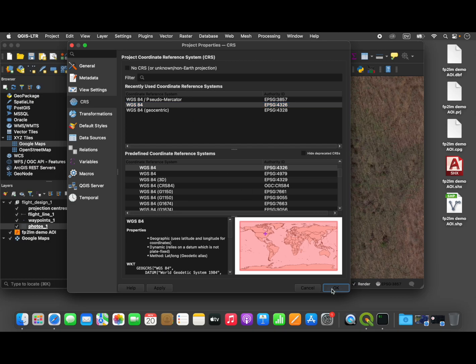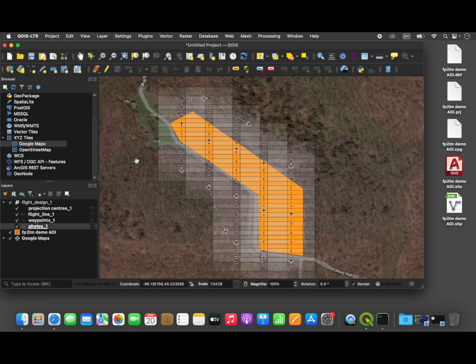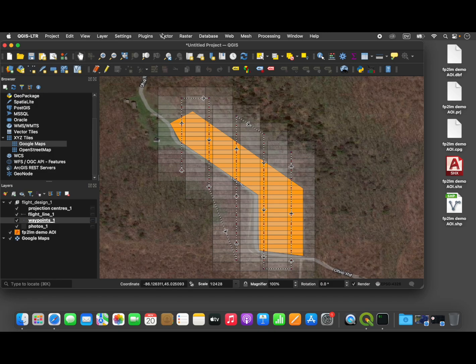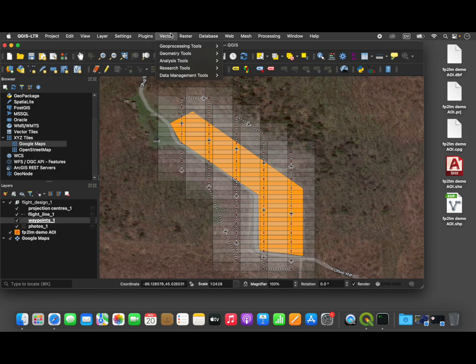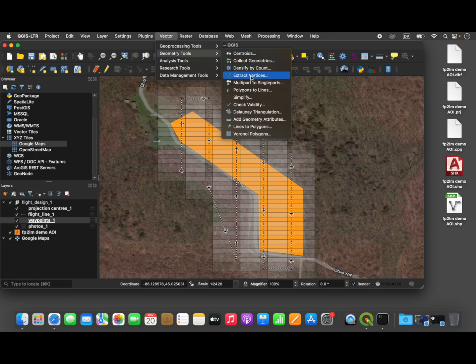And then we are going to select the waypoints layer. So this is from the flight plan, just the waypoints layer. And to add the new geographic coordinates that Lychee will need to these waypoints, we are going to go to the vector menu and down to the geometry tools submenu, and then the add geometry attributes.